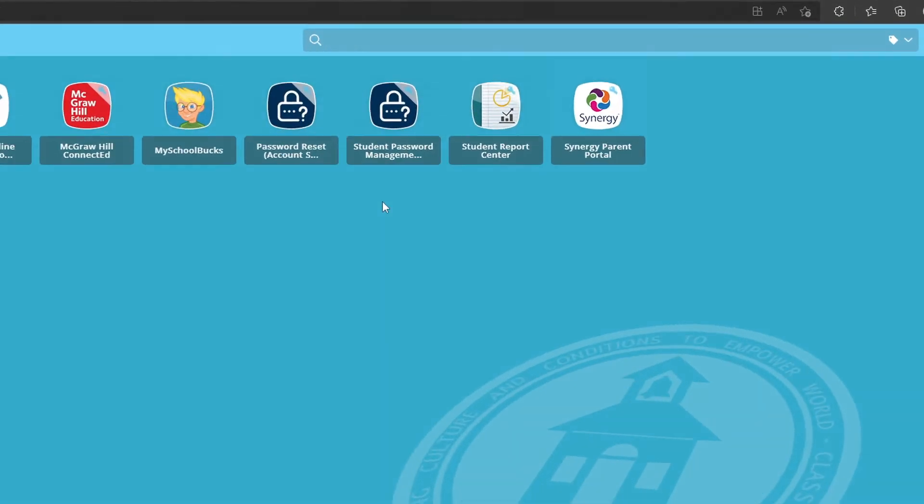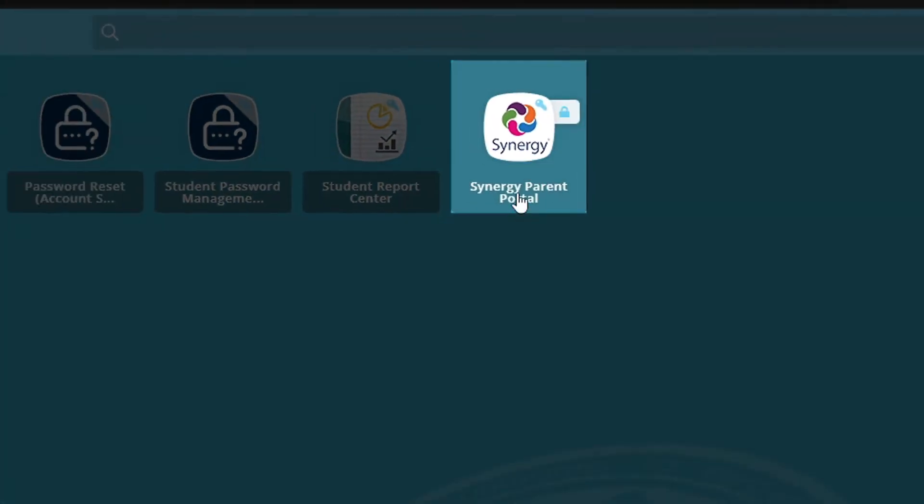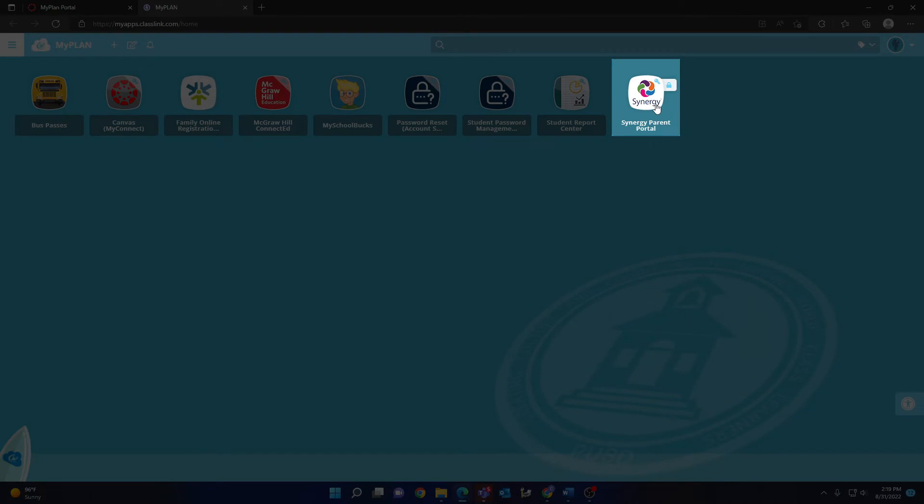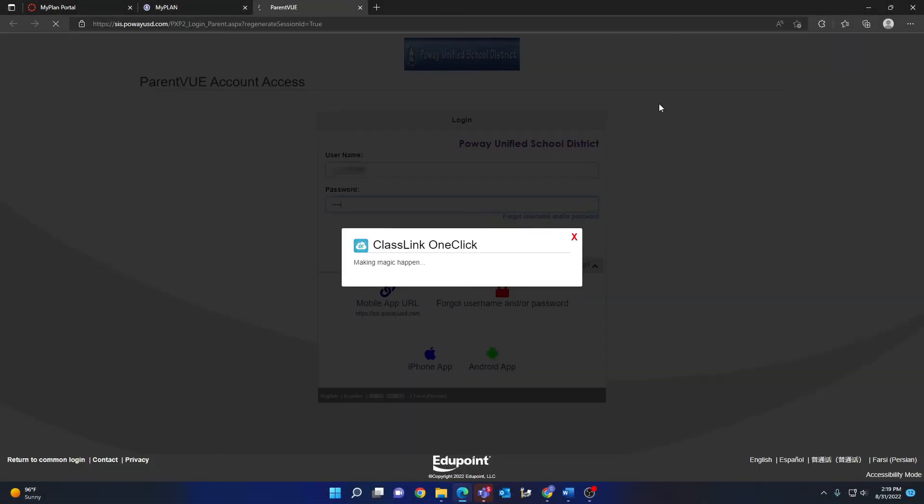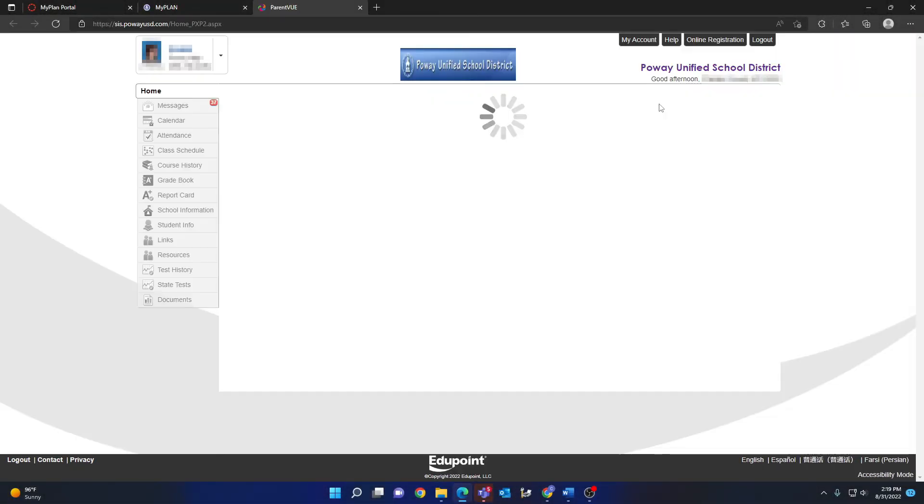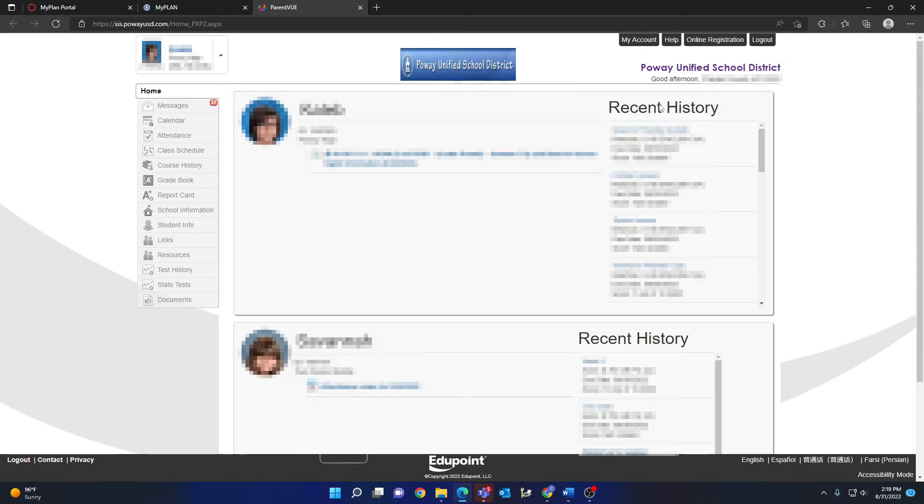Now that we are all on the same page, locate the Synergy Parent Portal icon and click on it. You will automatically be logged in to your Parent View page.